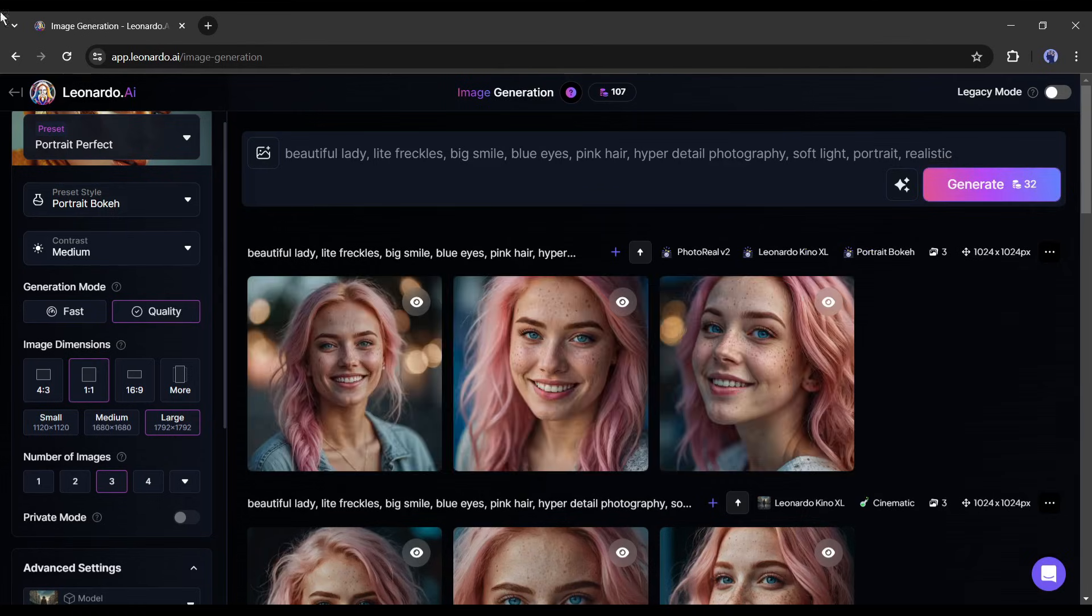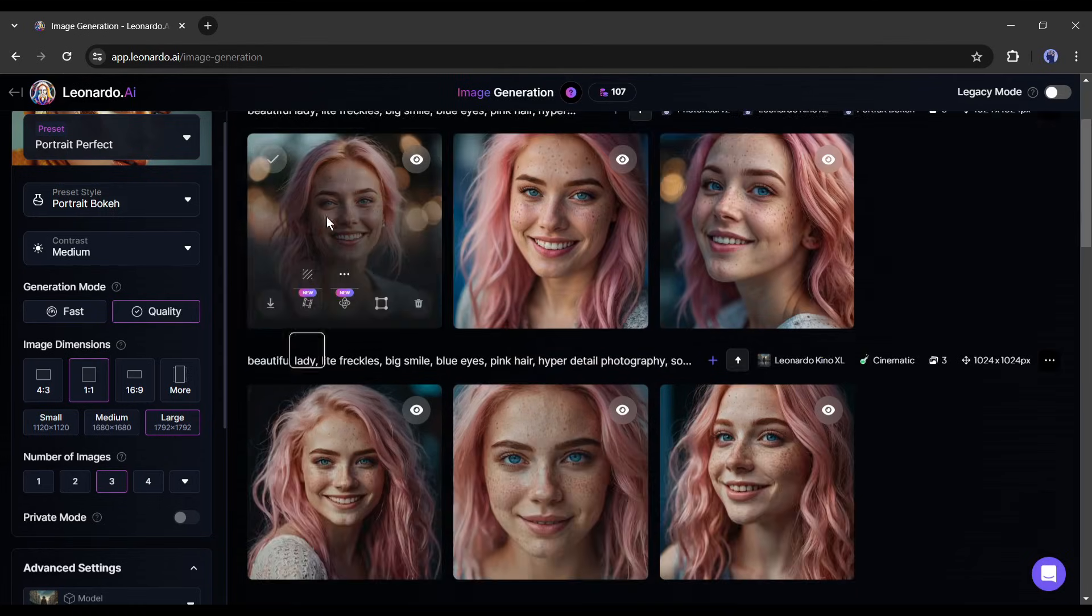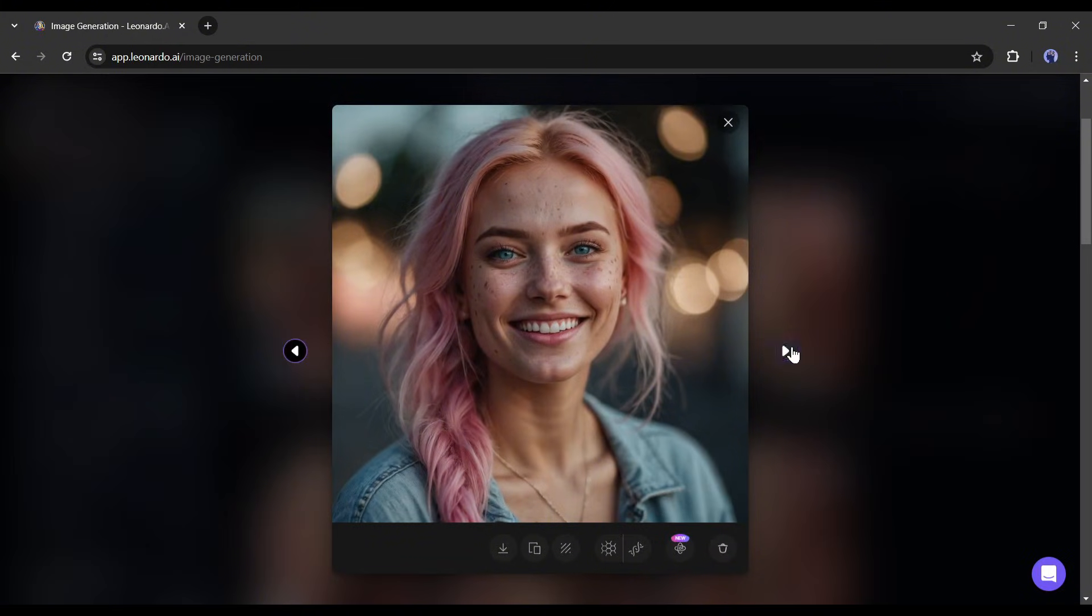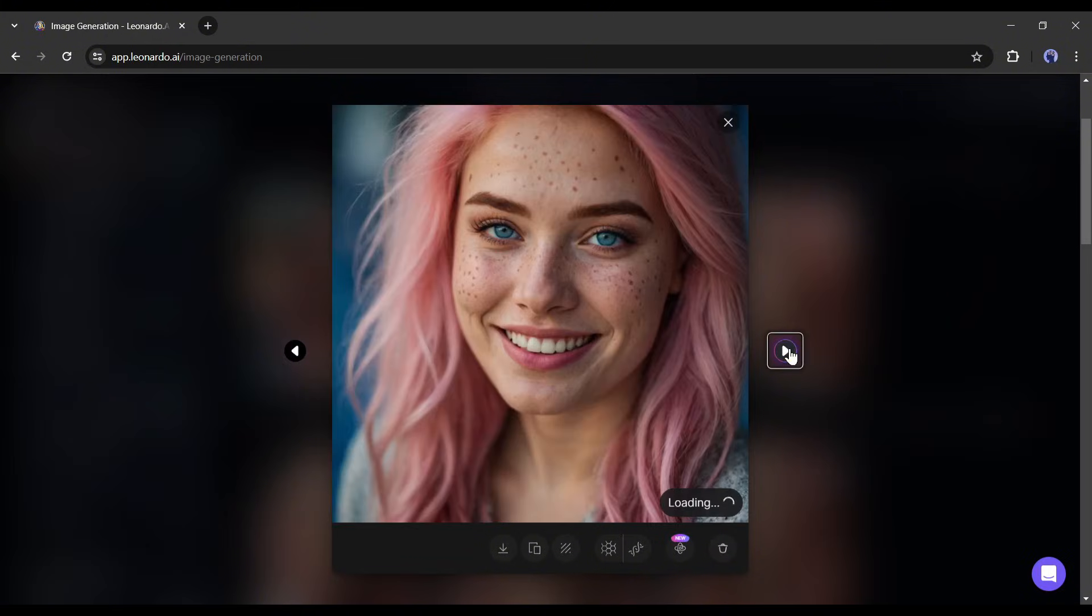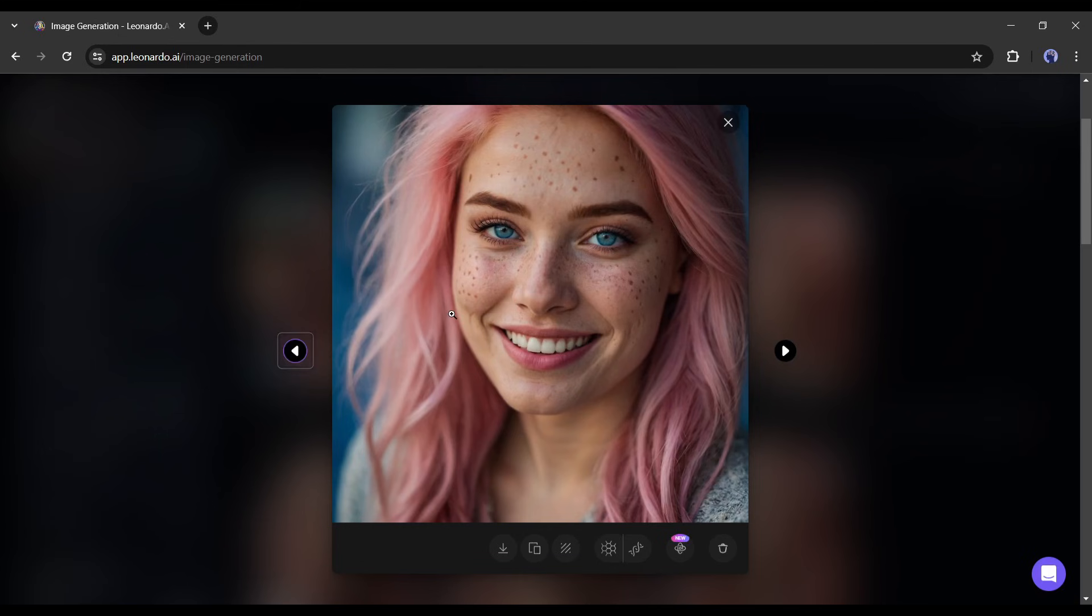And here it is, our new images are ready. This time Leonardo AI generates more customized and higher quality images. What do you think? Let me know in the comment section.